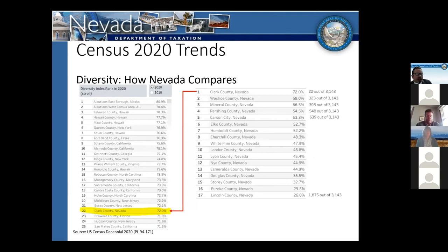At the county level, Clark County came in at number 22 on the census diversity scale out of 3,143 counties. Washoe and Mineral were ranked in the 300s, Pershing in the 500s, and Carson City in the 600s. So Nevada's counties rank fairly high on the census diversity rankings.